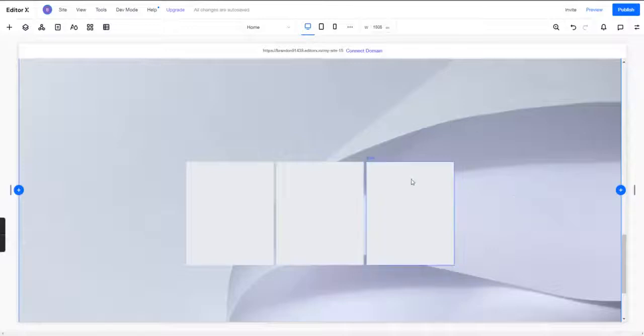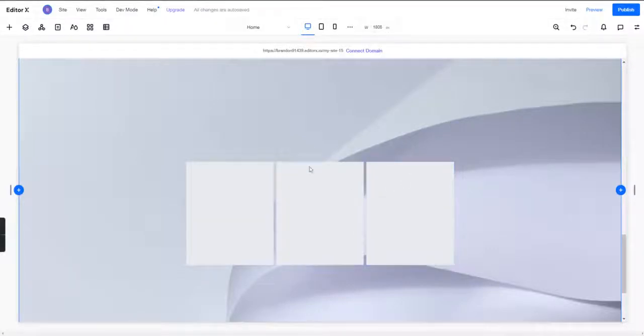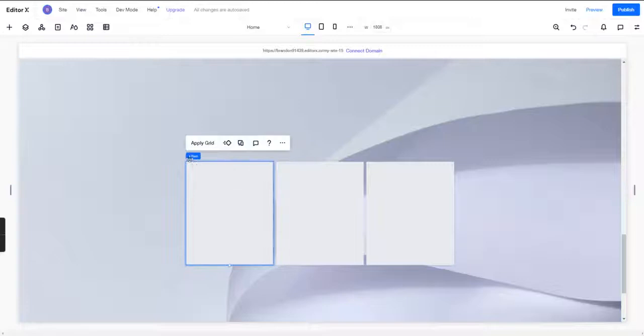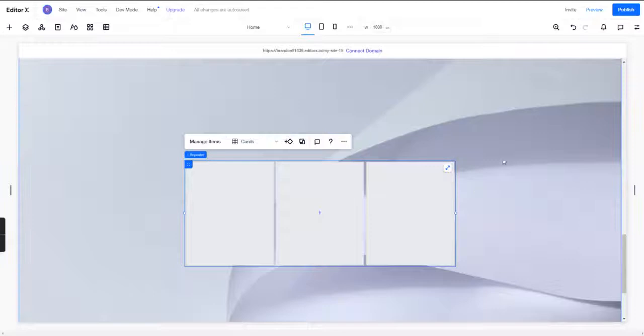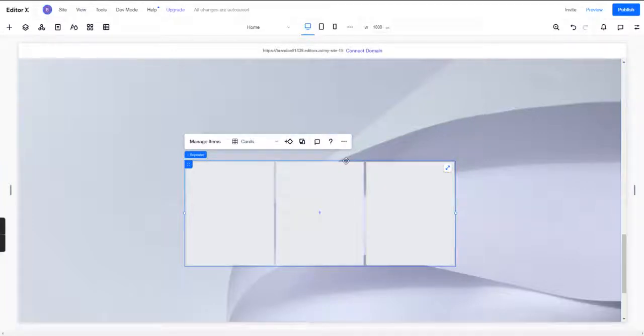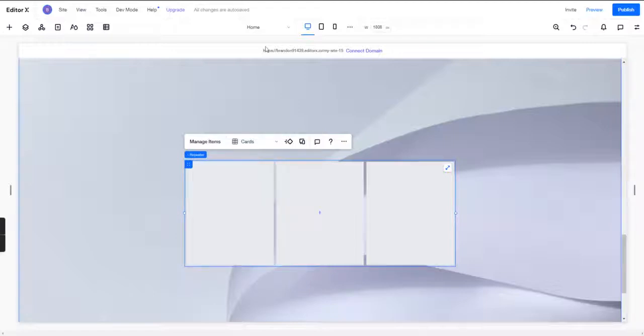All right, so the question is how to create a responsive repeater. This is really simple. What we have here is we already have our repeater out in the desktop version, and what we're going to do is showcase to you the settings in which you can use to make the repeater responsive as needed.